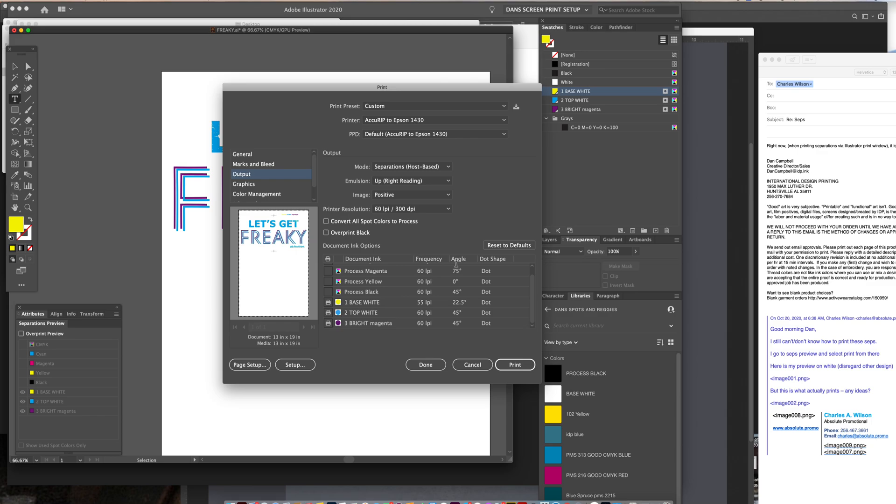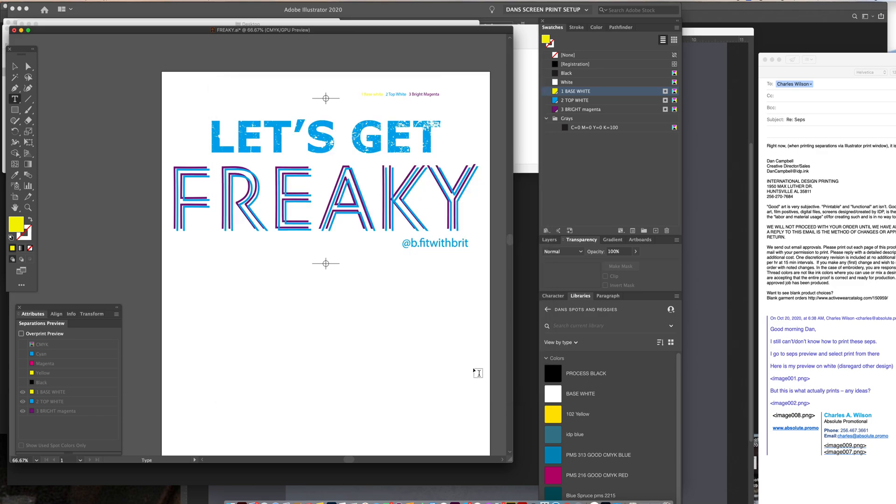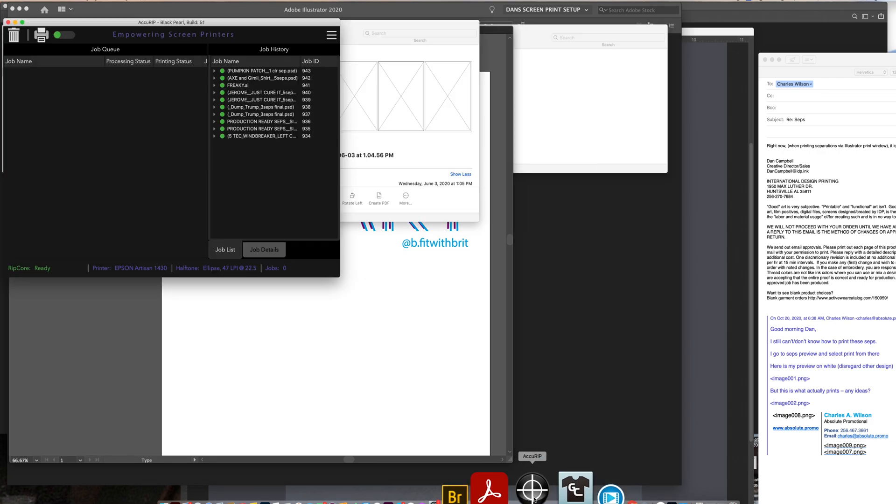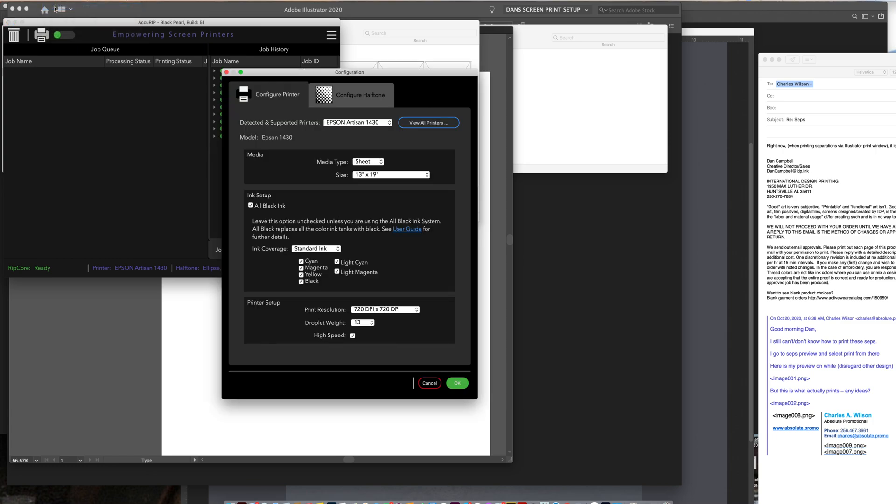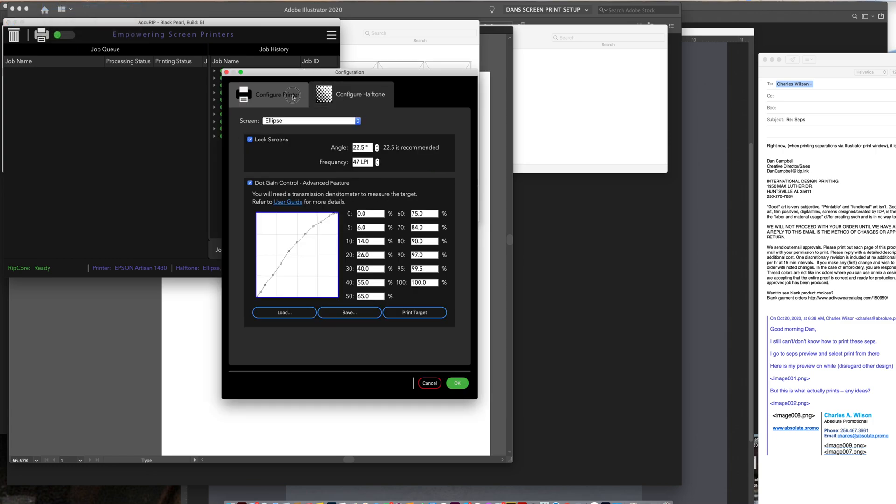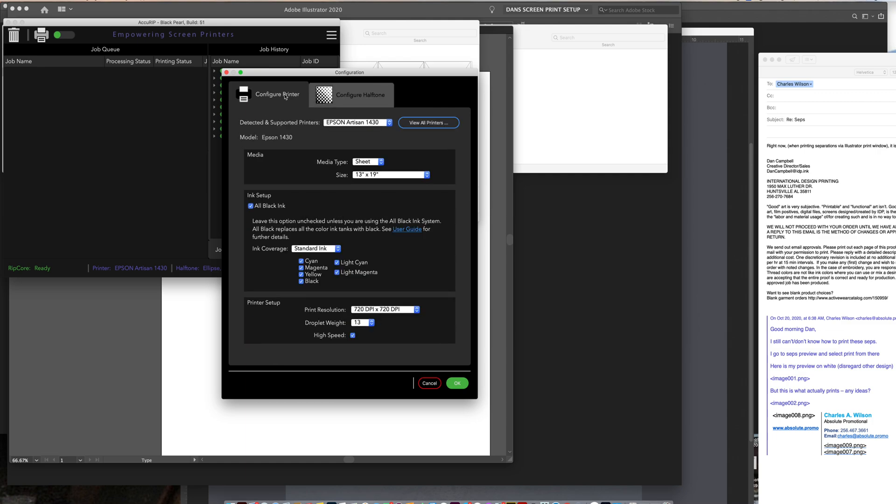So right now, all you would do is hit print, and that would print out each separation individually. So let's go to AccuRip and I'll show you how I have this set up in here. Edit configuration in AccuRip. And these two windows at the top here, this first one is all about your ink setup and your resolution output. And a lot of people don't recognize that they can make these changes.